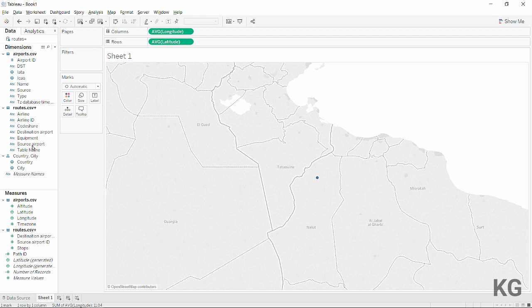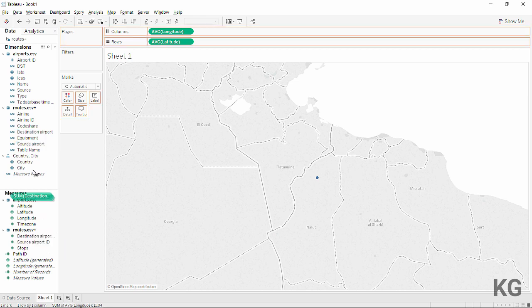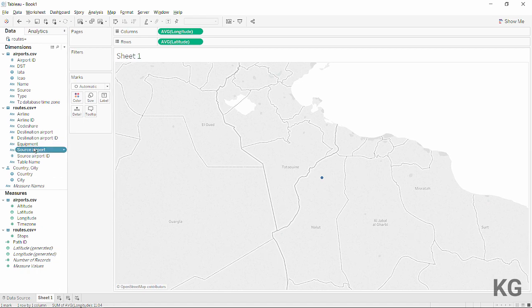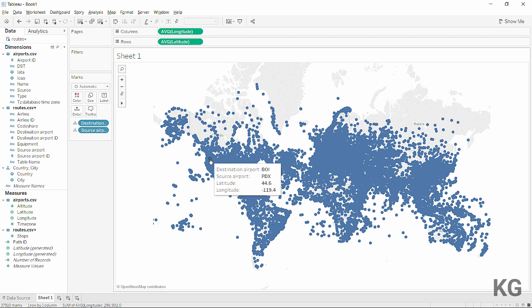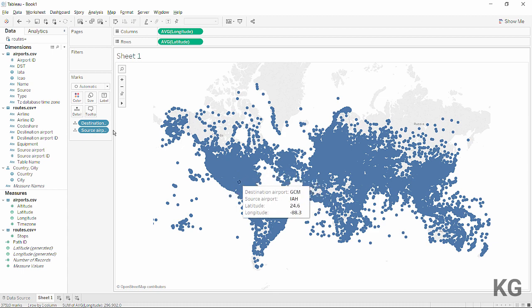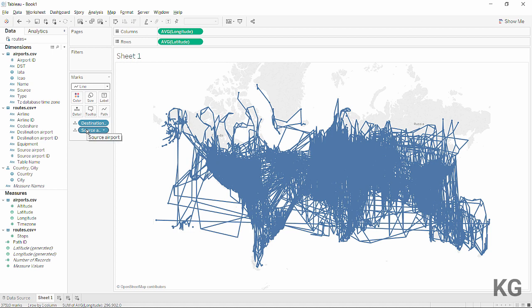But we don't want just dots — we want lines between source and destination airports. So we need each airport to appear twice. I'll take both the source airport and the destination airport fields and add them to 'detail'. Now we have twice the number of marks, since every airport appears twice. We then change the mark type to 'line'.